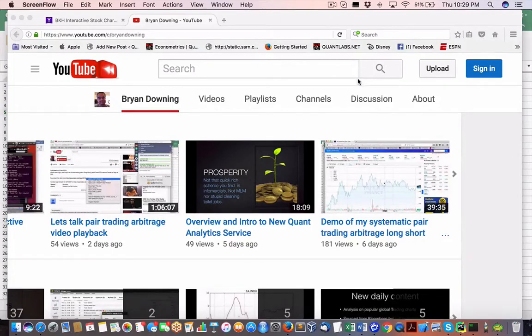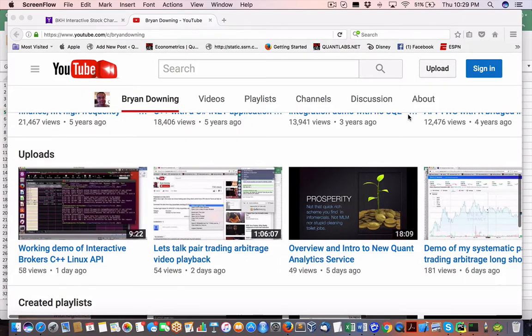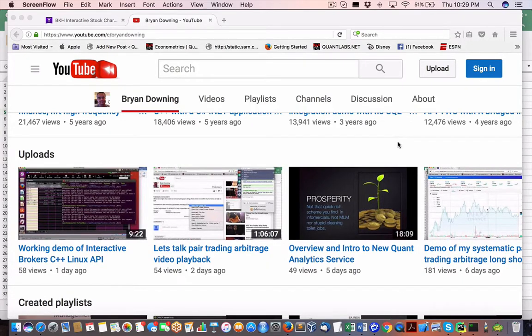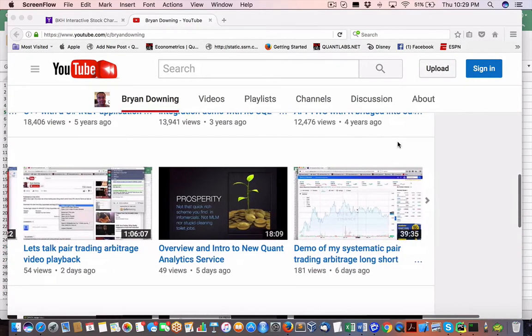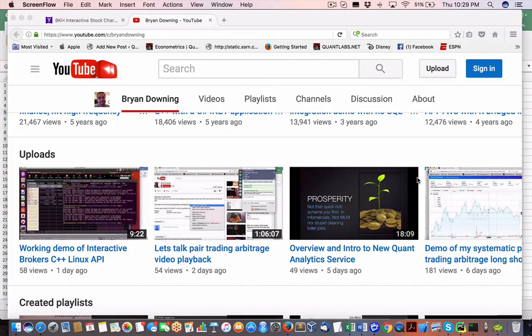Hey everybody, Brian here from Quantlabs.net. Okay, so I want to introduce you to the new watch list that looks like I'll probably go ahead with for this new system, third iteration over the last two years.